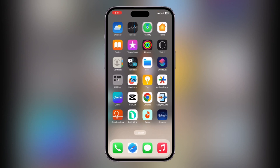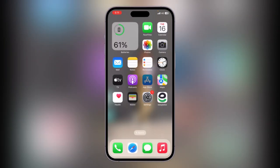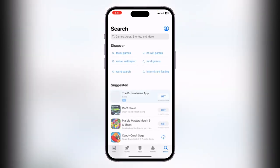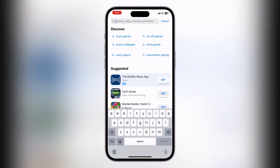First of all, open the App Store app on your iPhone. Find the App Store app and open it. Now go to the search section and search for WhatsApp here.